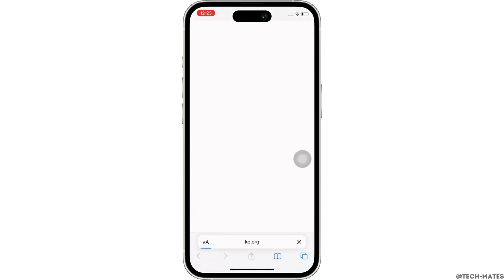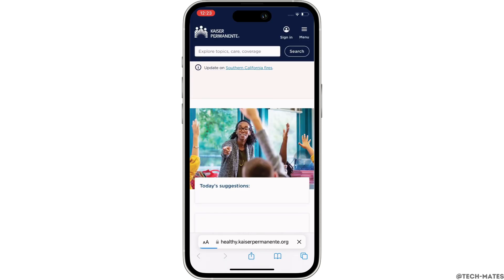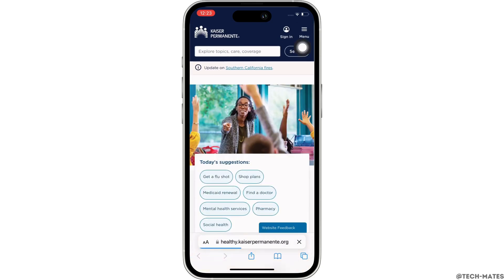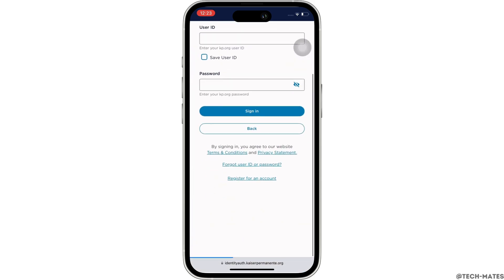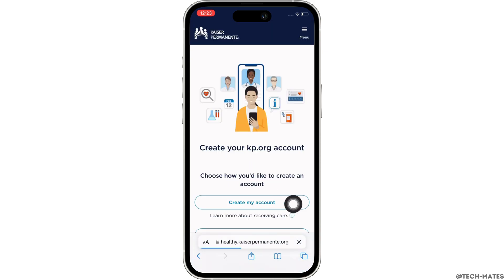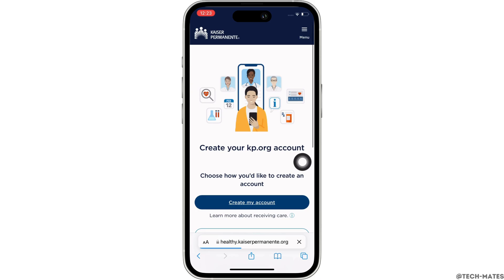You will be led to the official webpage of Kaiser Permanente. Now go ahead and tap on the sign in option you see on top of your screen, and further scroll down. You will see the option to register for an account — tap on that, and then tap on the create an account option.